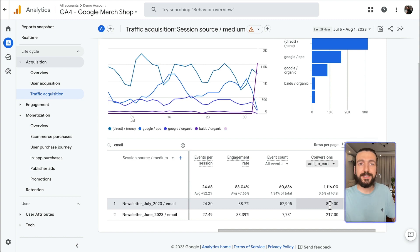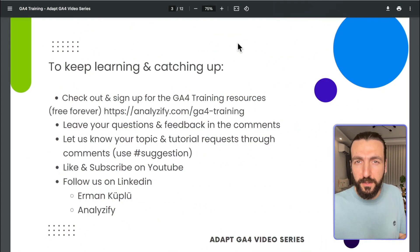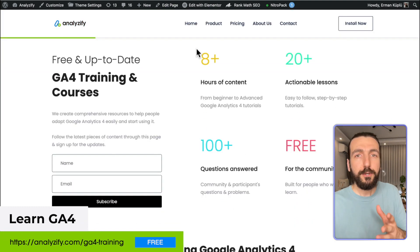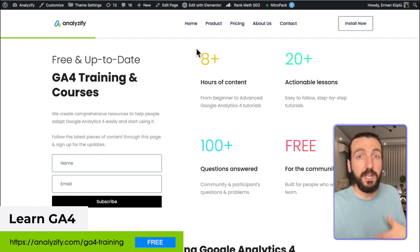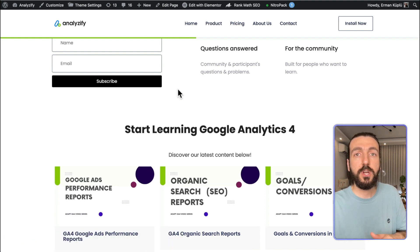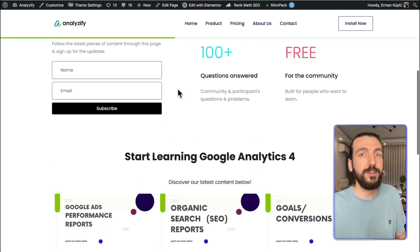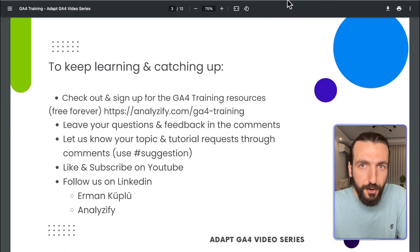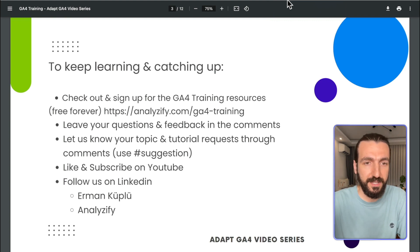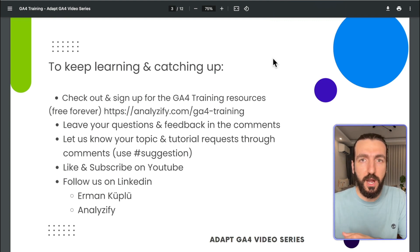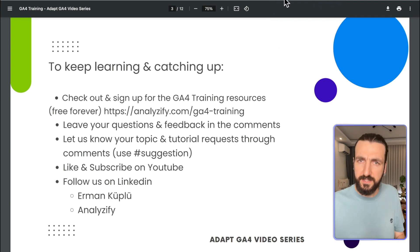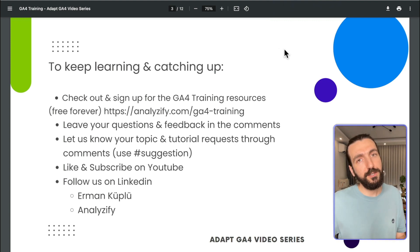Of course you can go much deeper here, but these are bite-sized videos so I'll stop here. If you are looking to learn GA4 more, we have an excellent, completely free GA4 training page on our website. Leave your email there so we can send you updates, as we constantly create educational resources. You can leave feedback in the comments section as well as video suggestions — use hashtag suggestion. Like this video, subscribe to our channel, and follow us on LinkedIn. You can follow me personally, Erman Küplü, and our company page Analyzeify. I hope this was helpful and hope to see you in another video.